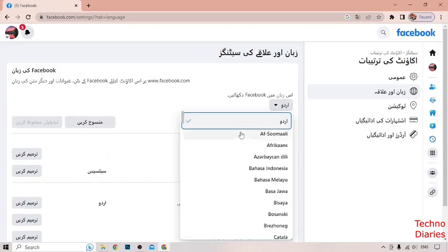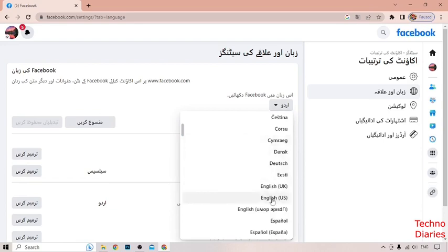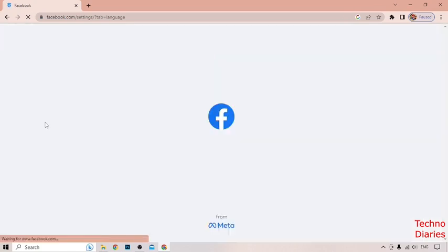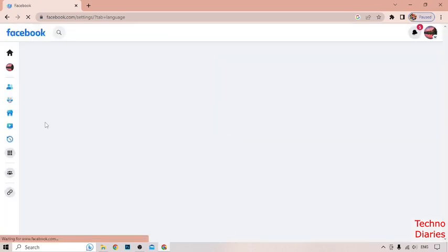Scroll down to the language option, then select English US and click on it. After that, click on the blue button, and as you can see, the Facebook language has been changed back.